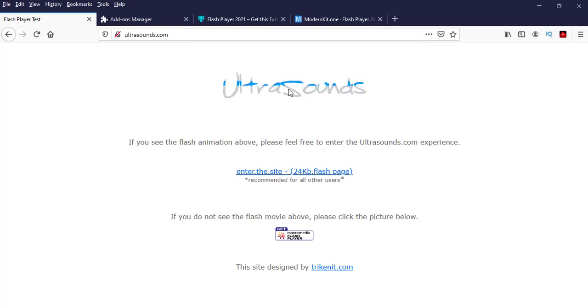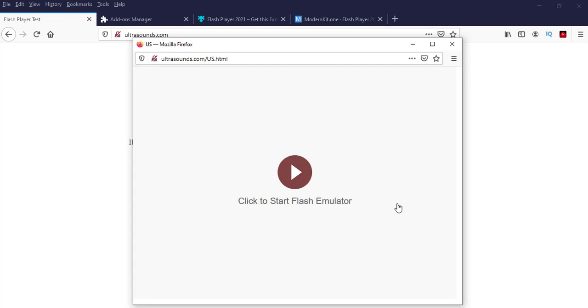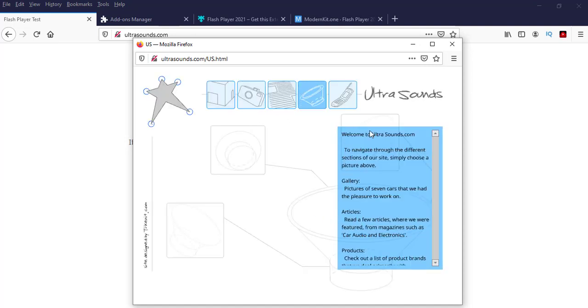Yeah. So you can now play any Adobe Flash files through these extensions in both the browsers, Chrome as well as Mozilla. Thanks for watching.